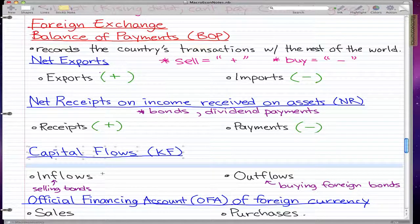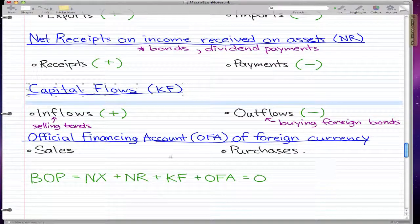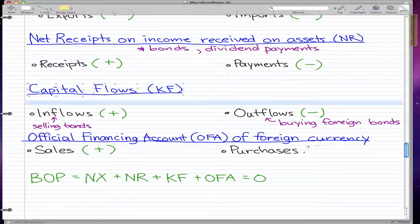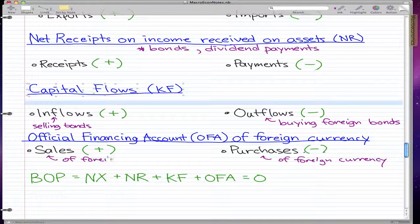Capital flows consist of inflows and outflows. Inflows — for example, selling bonds — means we're getting money, so that's a plus. Outflows — buying foreign bonds — means we're losing money, so that's a minus. Lastly, the official financing account of foreign currency: sales give it away — we're getting money, so plus. Purchases mean we're losing money, so minus. This refers to purchases and sales of foreign currency.